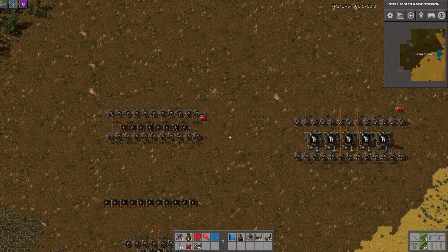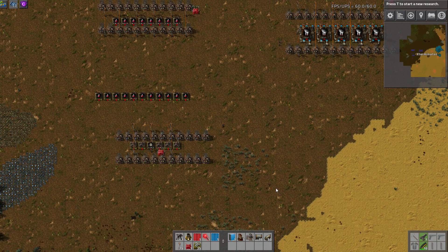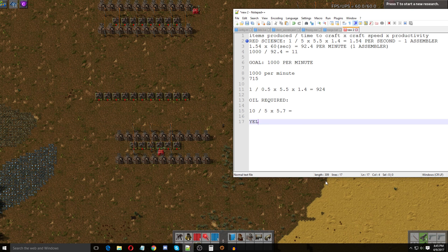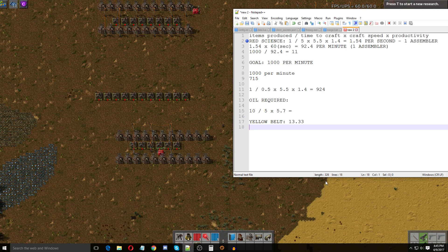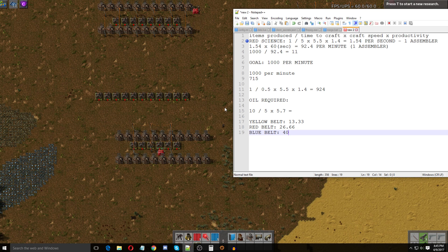If you want to take belts into the equation, just use the same calculations and then compare against belt speeds. Belt speeds: yellow belt is approximately 13.33 items per second total, red belt is exactly double at about 26.6 items per second, and blue belt is exactly three times yellow at 40 items per second. These are the values you use to figure out how many belt lanes you need to supply a build.